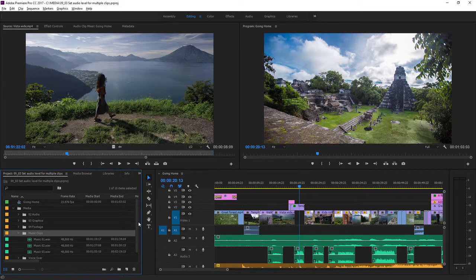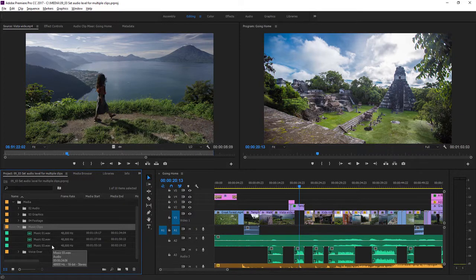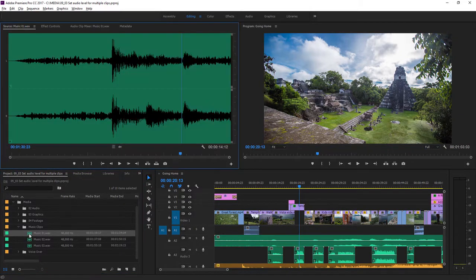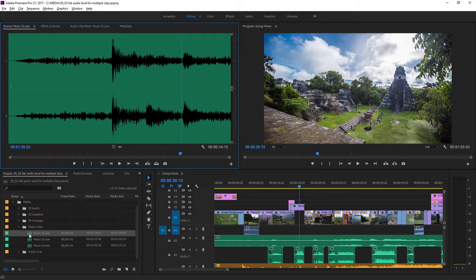In the project panel I have three music clips and they all have different levels. I'll open one of these up by double clicking on it and you can see the waveform in the source monitor. As you probably know already, when you see a waveform the taller the waveform the louder the music is at that point in time.